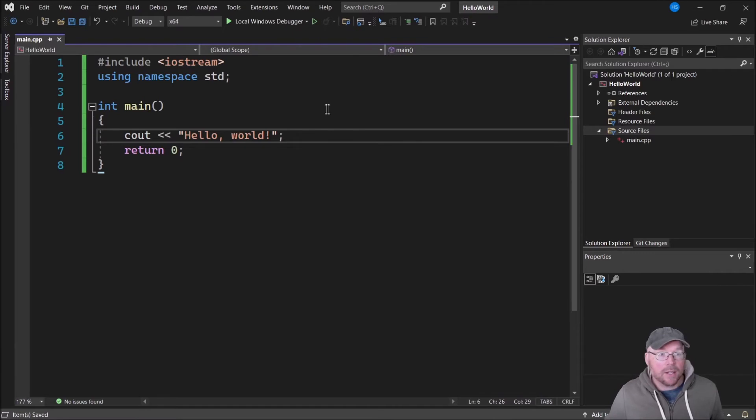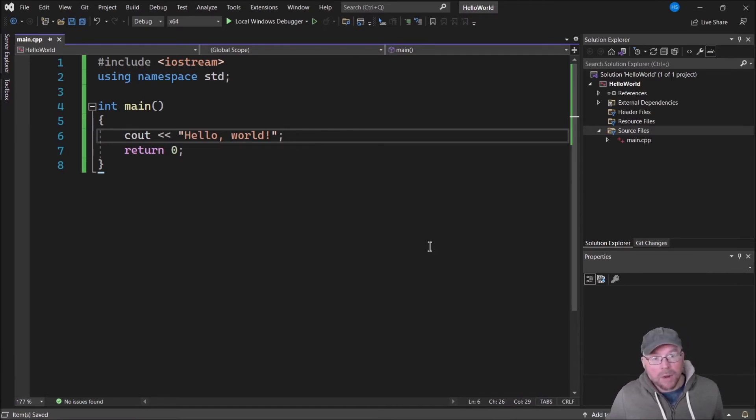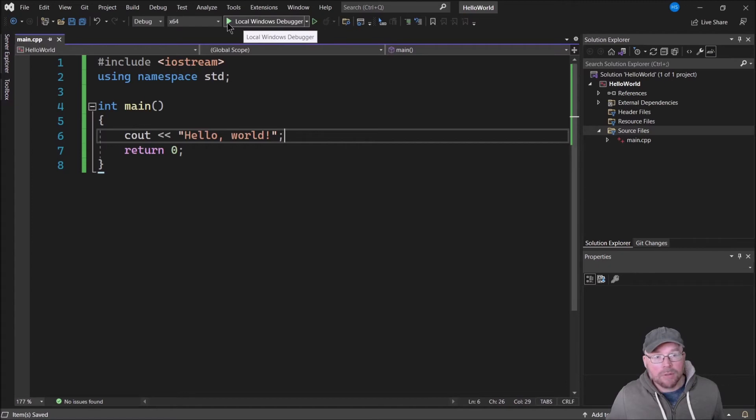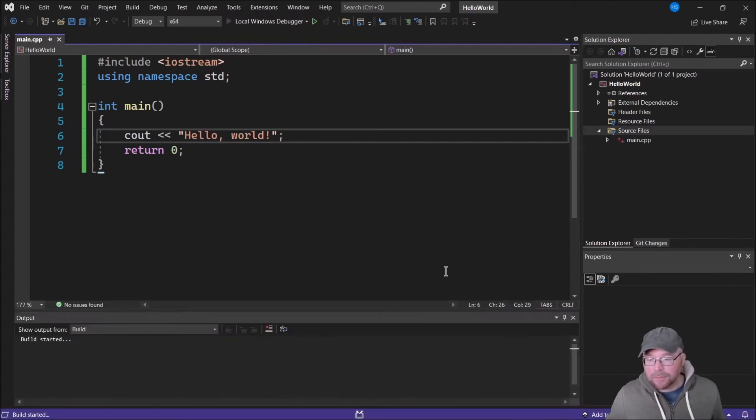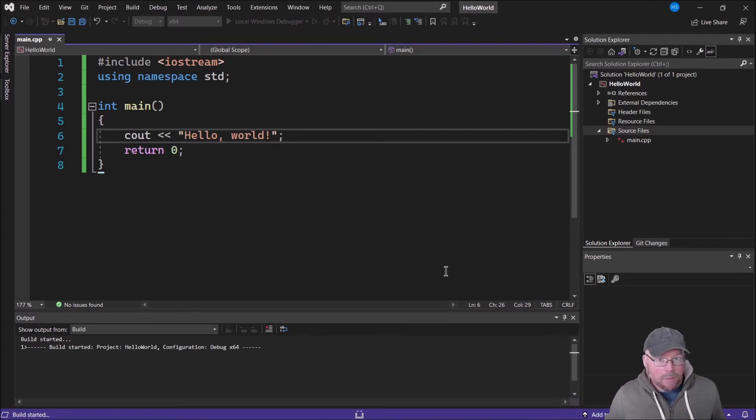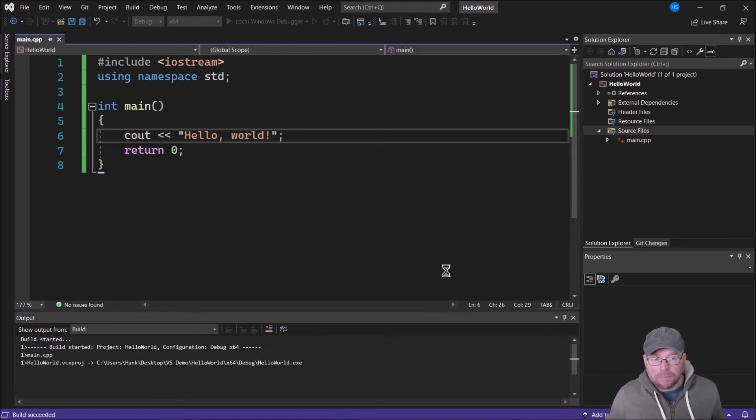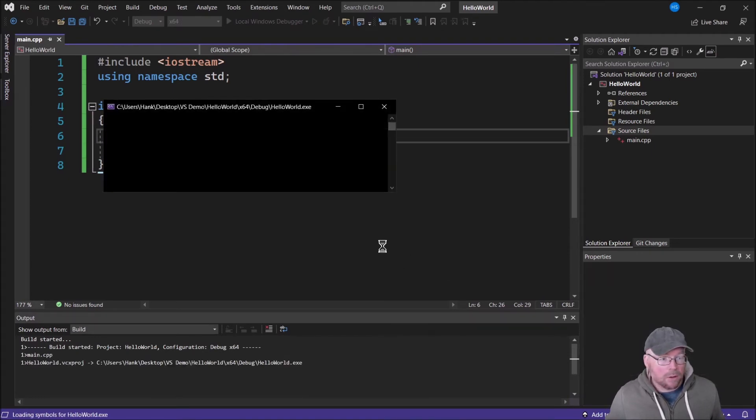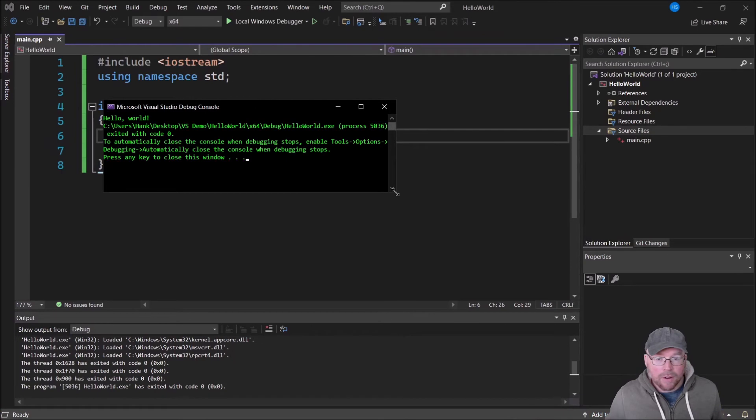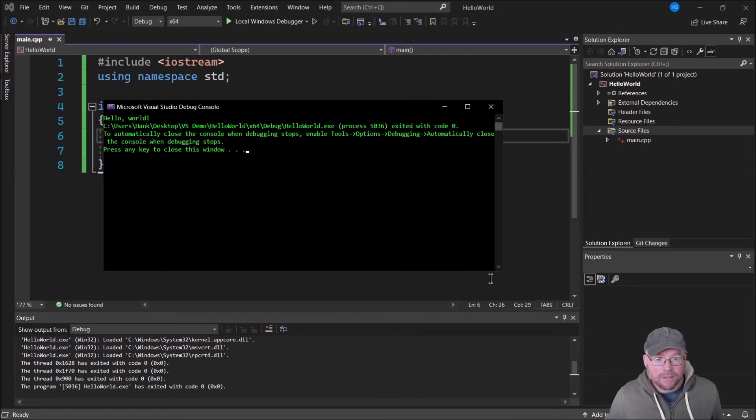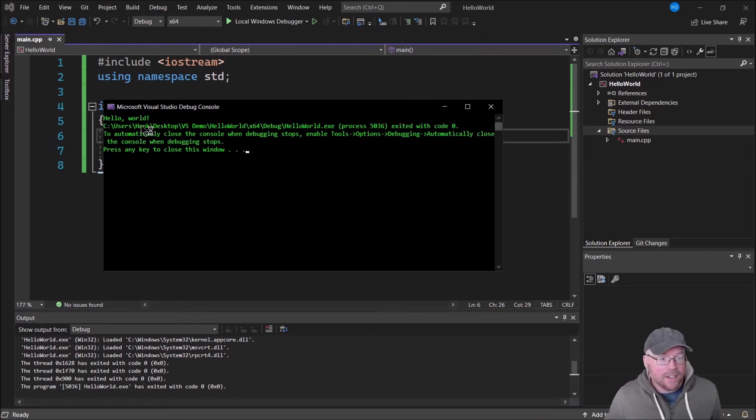When you're ready to compile and run your program, you go up to this option here in the middle where it says local windows debugger. Click on that and then you'll have a pop-up window that will display hello world if everything went right.